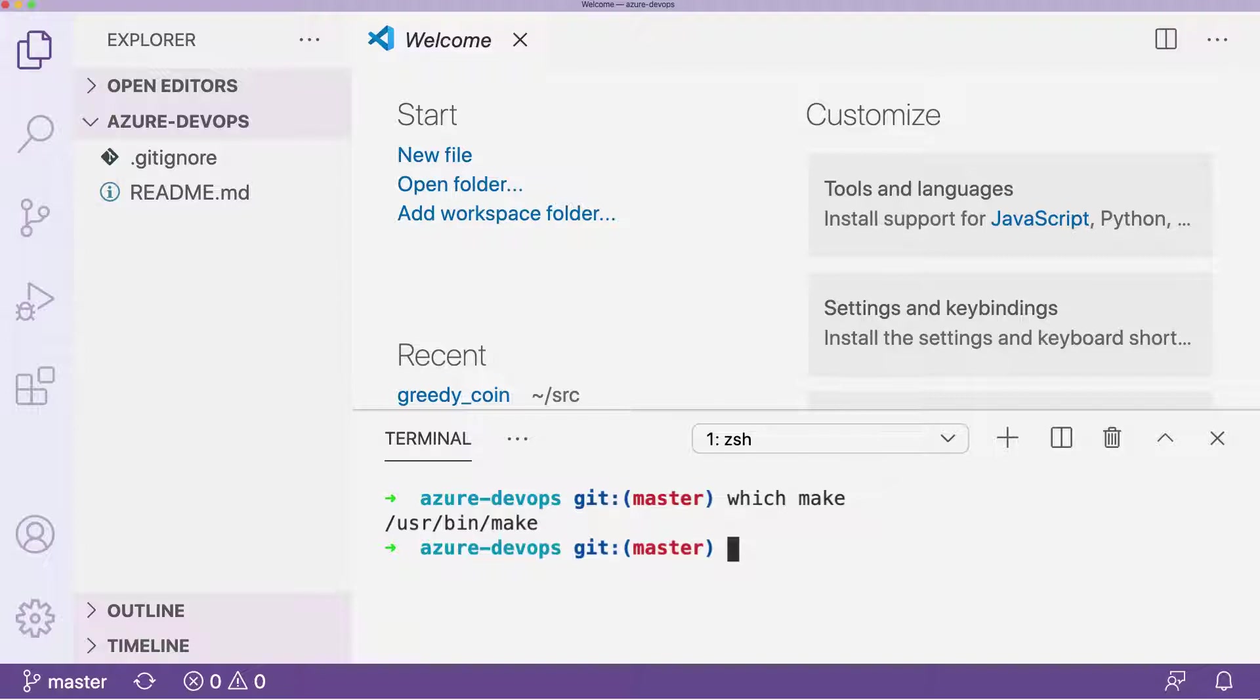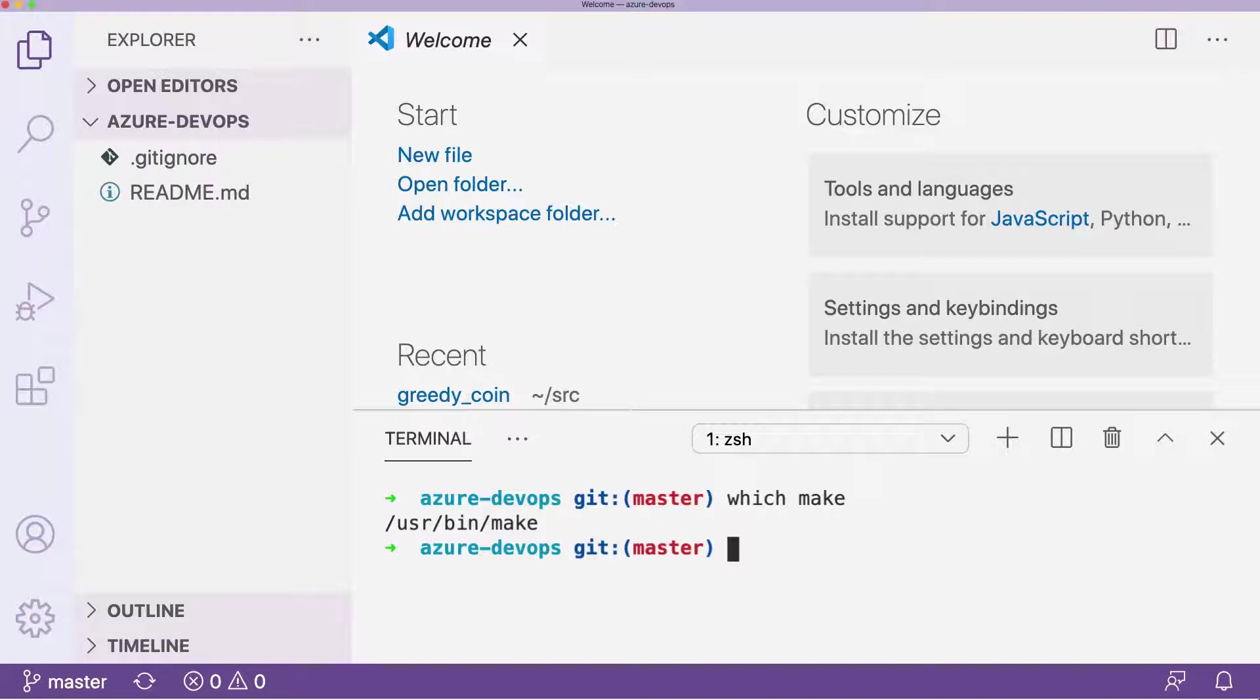What's nice about the make command is that it's installed on most Unix type machines, so OS X, Linux, all of them that have this Unix underpinning have the make command either installed or it's really easy to install it, and you can use this to set up build steps in your project.